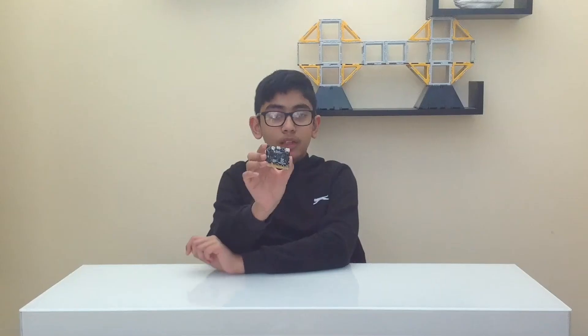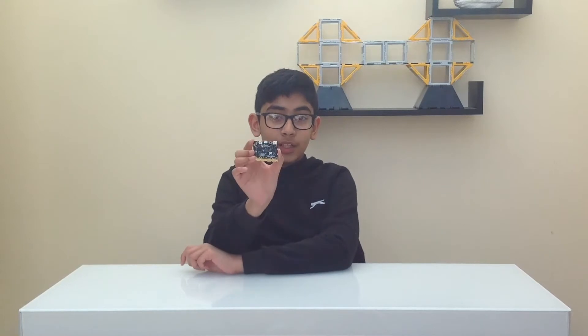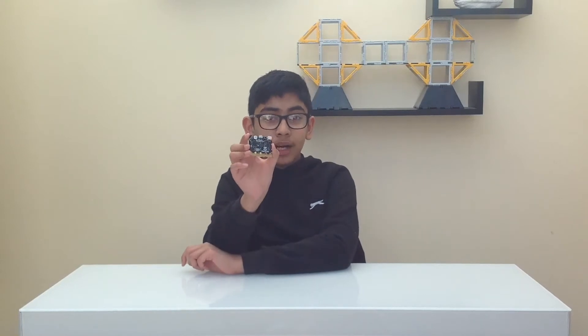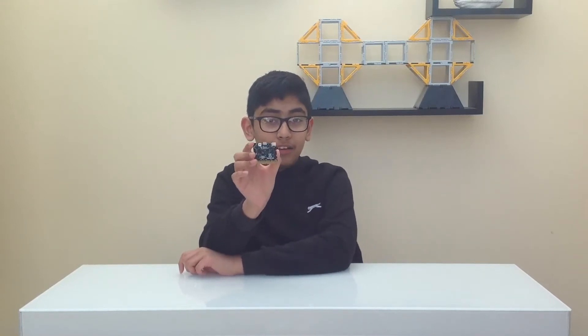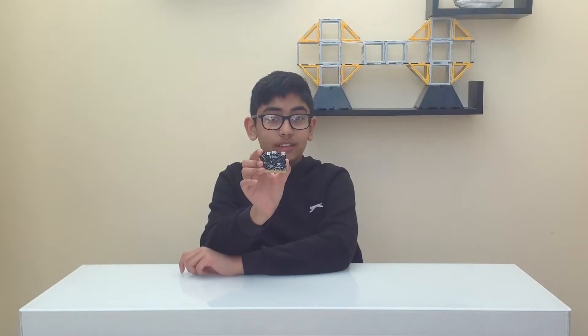The micro:bit can make sounds, play tunes and it can also amplify the sound using the speaker at the back. Also the new micro:bit has a microphone sensor at the back to react to loud and quiet sounds.